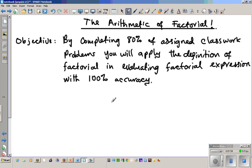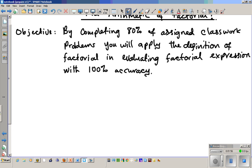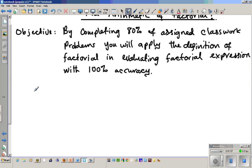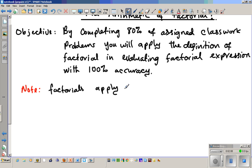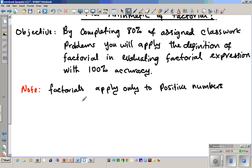Note that factorials apply only to positive numbers. Okay, so that was just a side note.